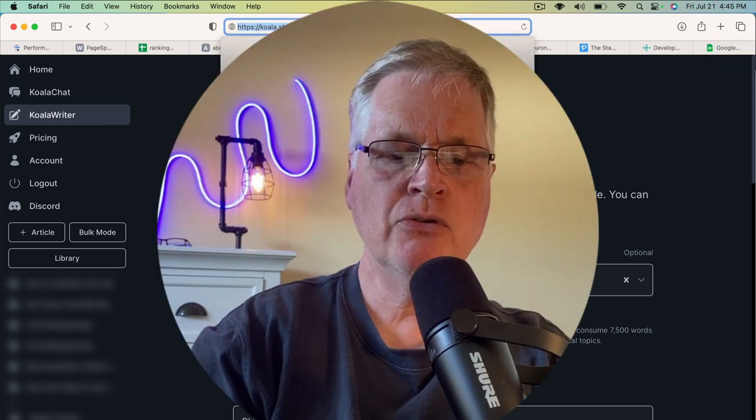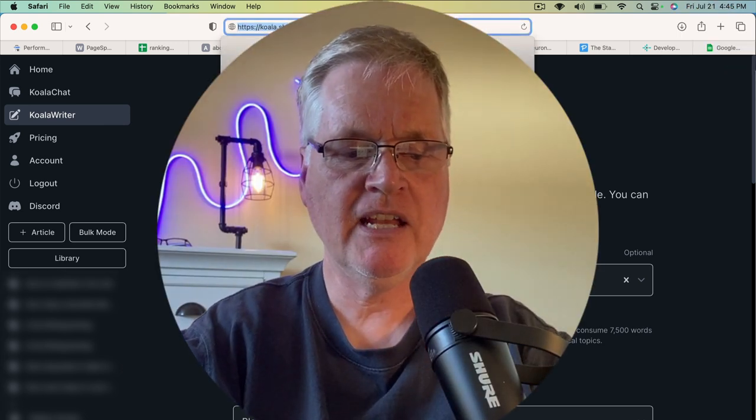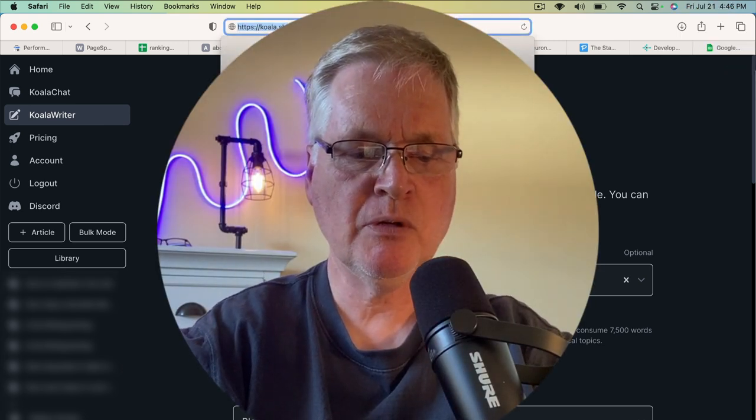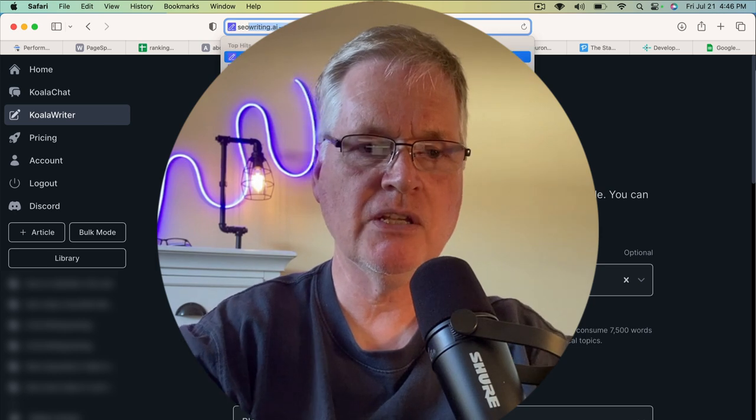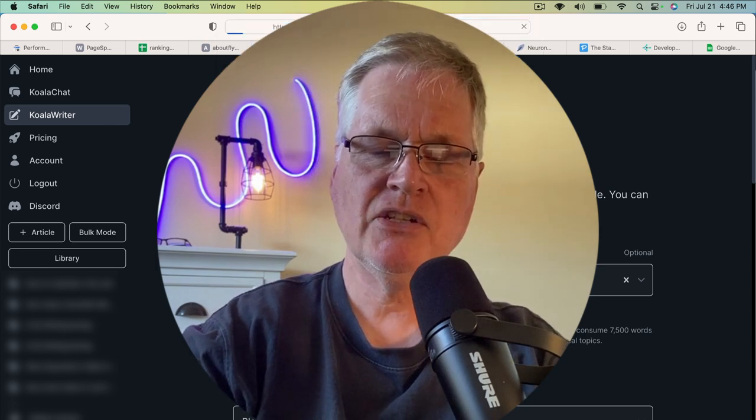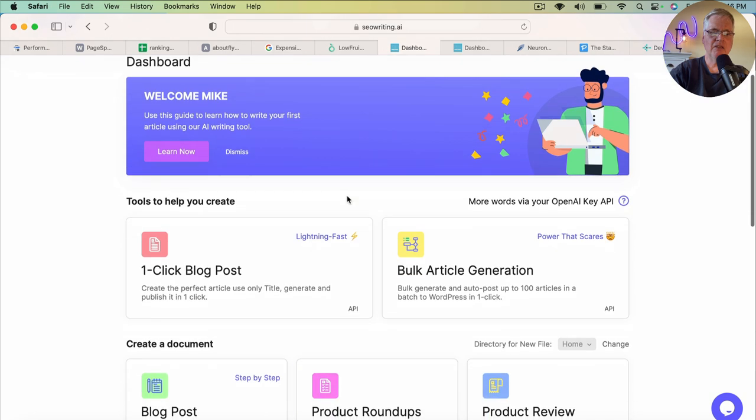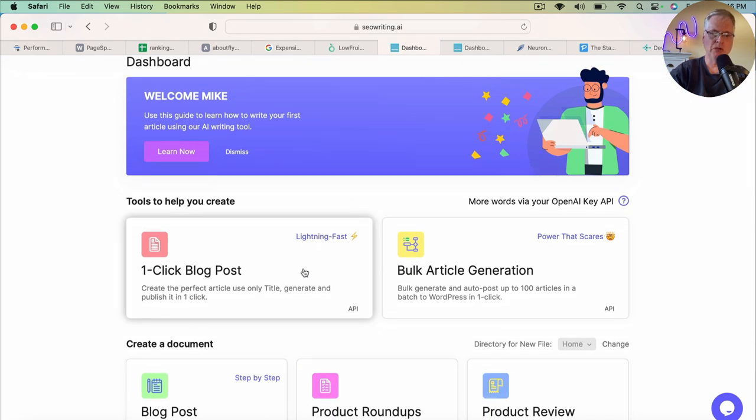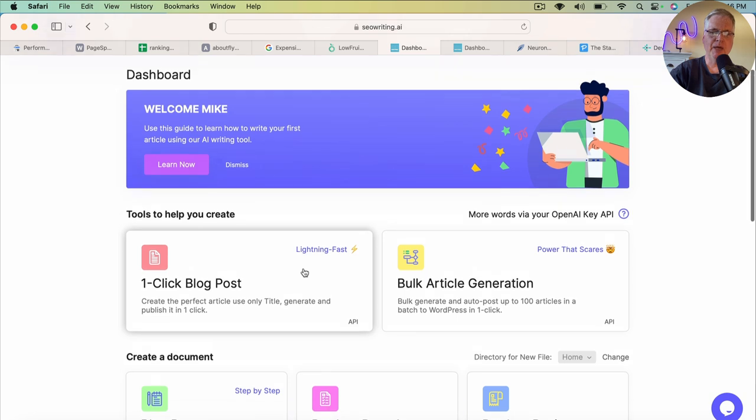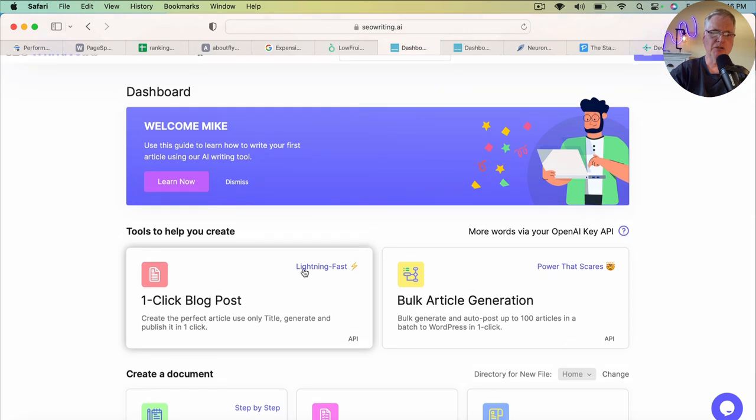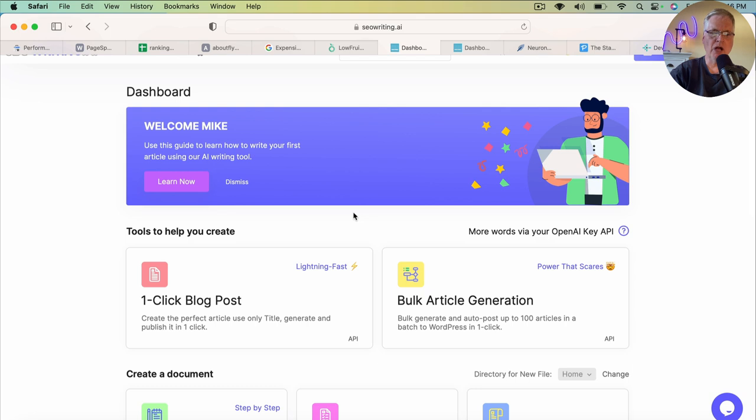Another new tool for me that I just got a subscription to is SEO writing.ai. And this one has just an exceptional one-click blog post tool.